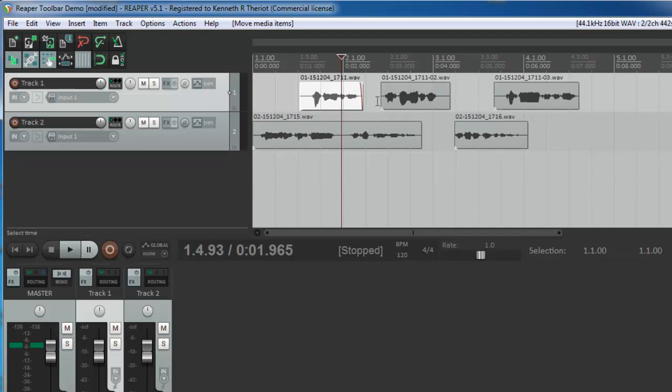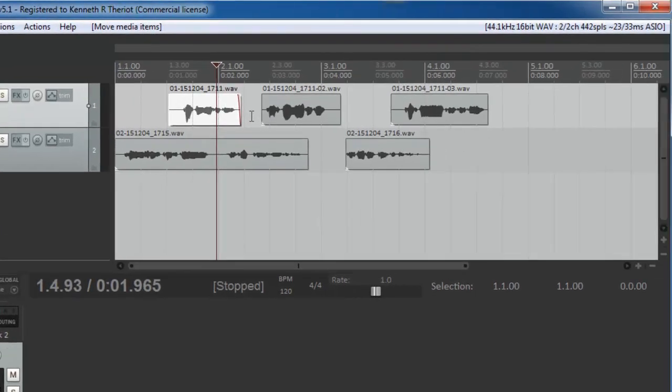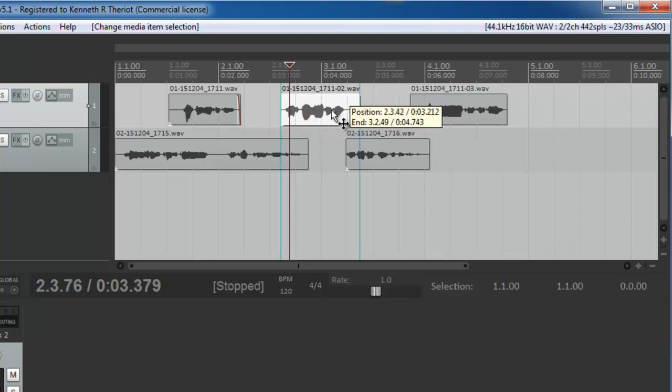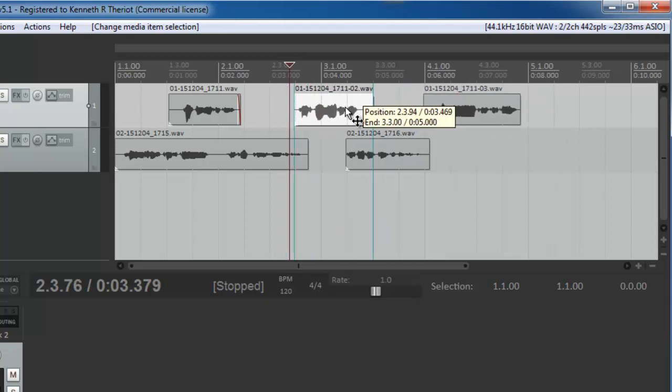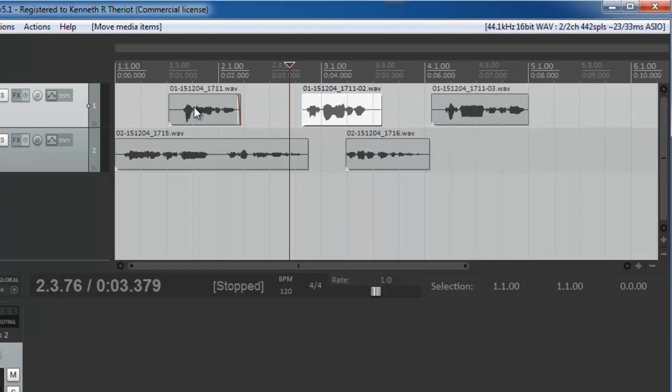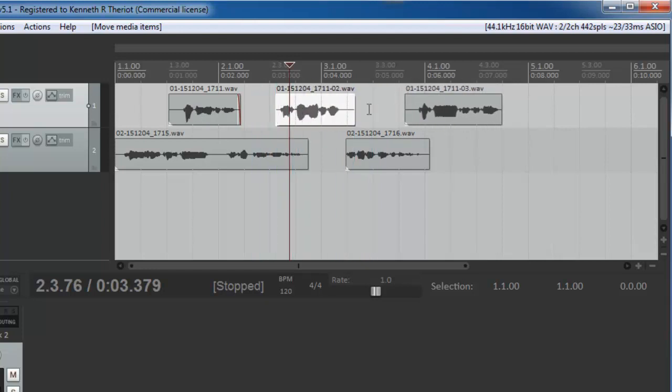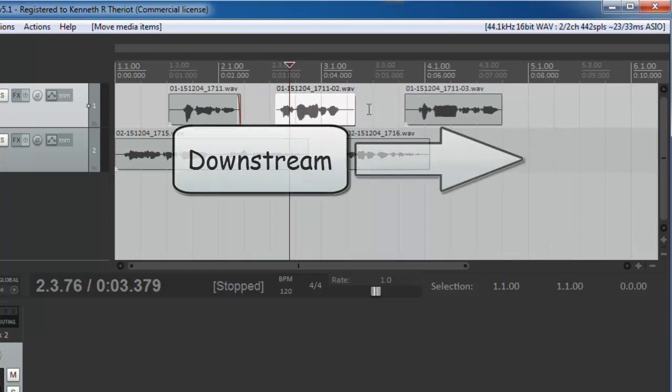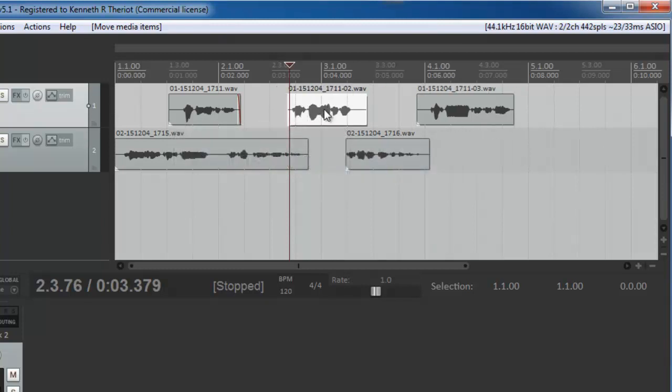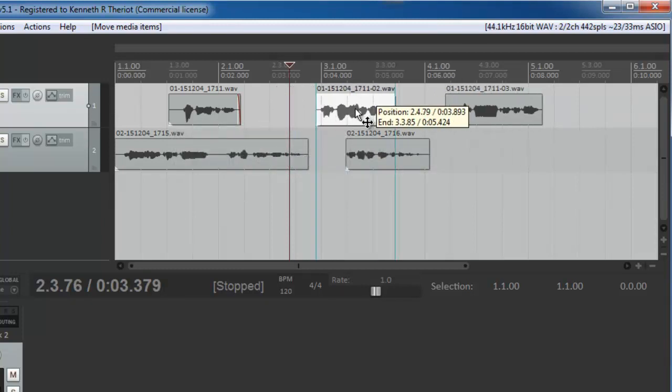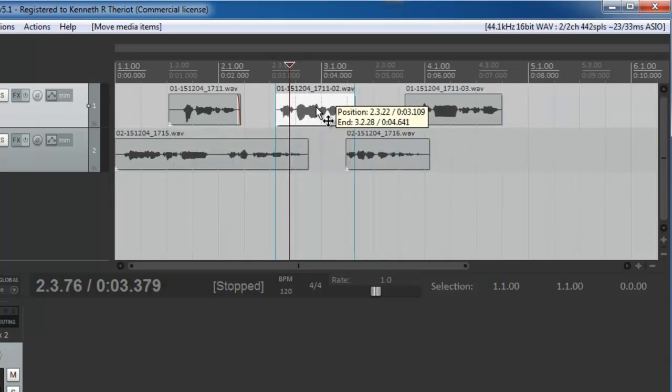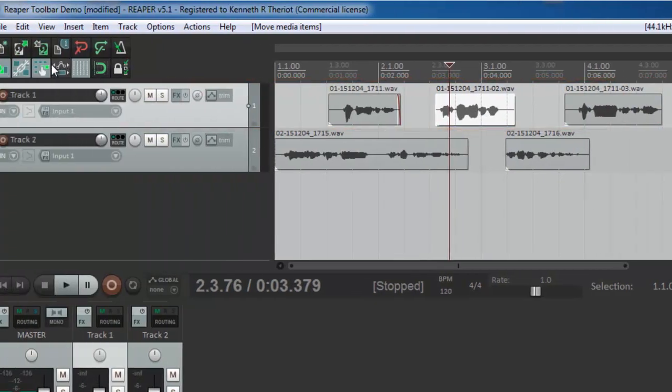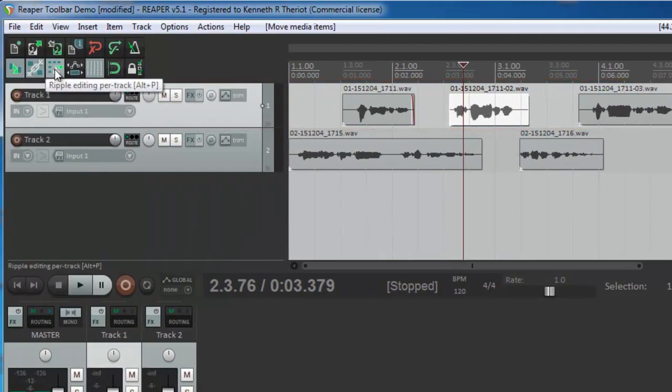One thing to know about ripple editing is that it only affects the downstream items, the items to the right. So, in other words, if I were to select the second item here, the one in the middle and slide it, you see the first item to the left doesn't move. Only the item you have selected and everything downstream, by which I mean that happens later in time, move along with your item. Also notice that only the items in this track are moving. That's because ripple editing per track is selected.